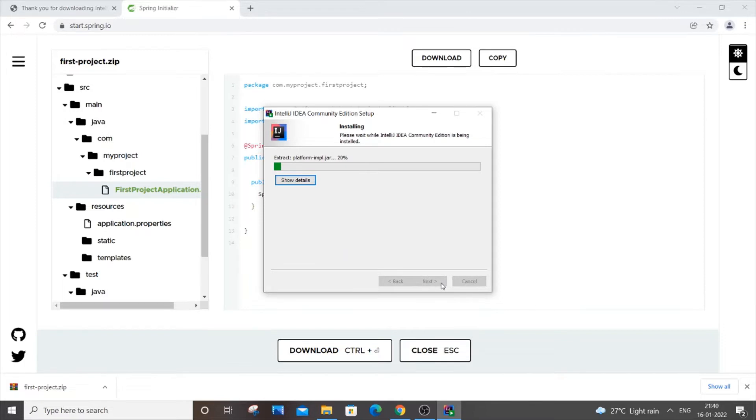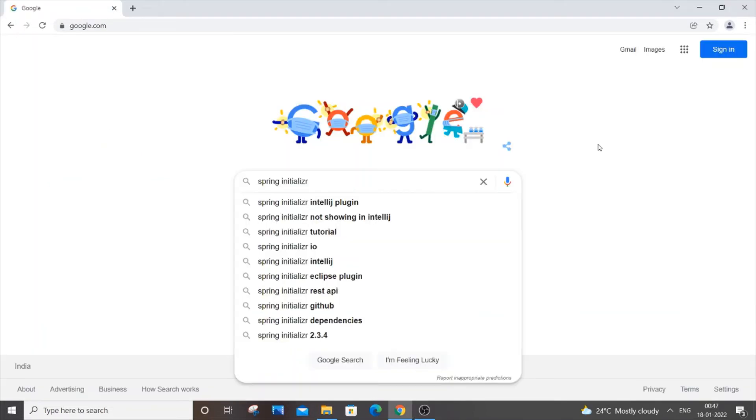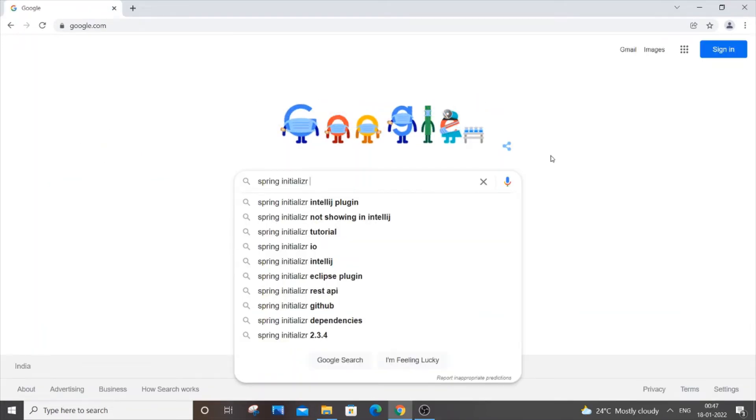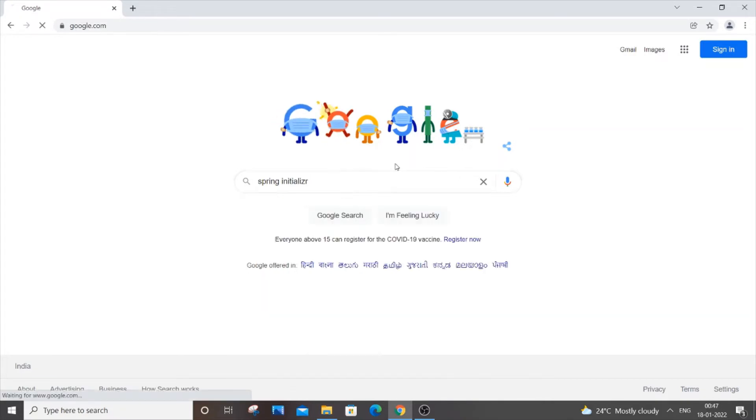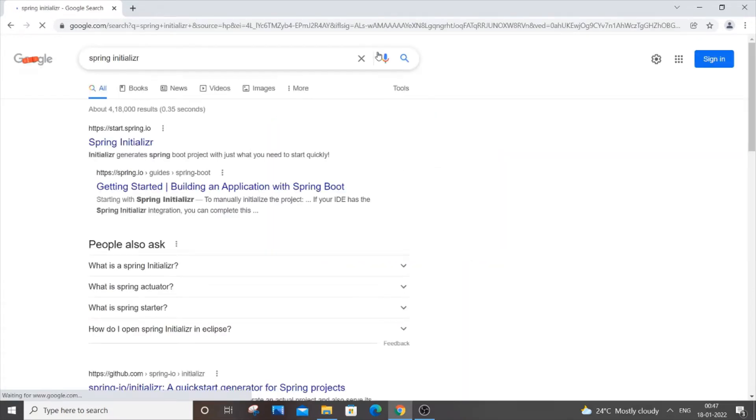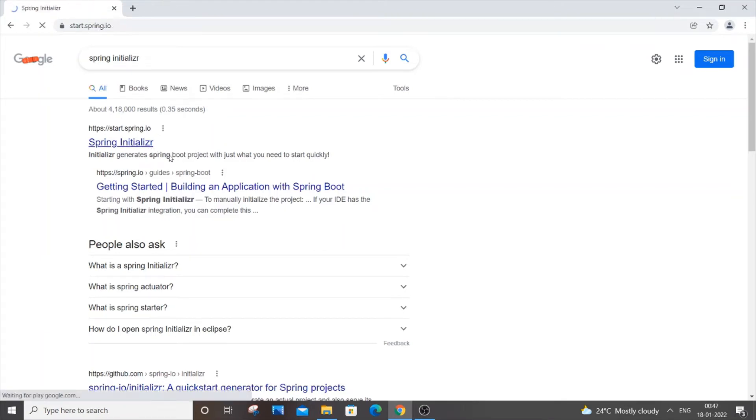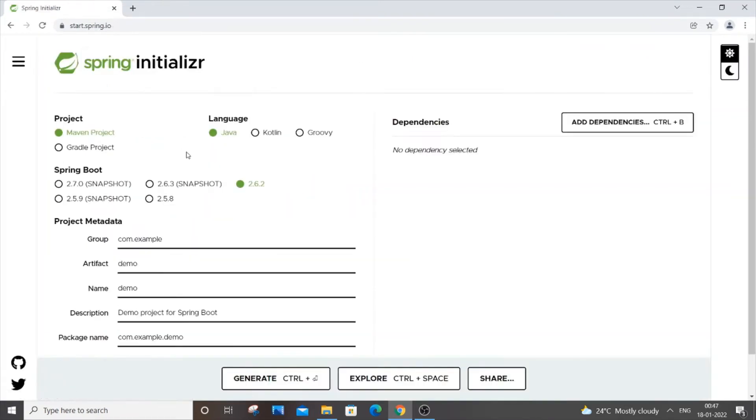Once you are done installing IntelliJ, you need to go to Google and type 'Spring Initializer'. Just hit enter and you need to go to this first link, start.spring.io. Just click it and here we need to modify what version and what dependencies we need for our Spring Boot project.